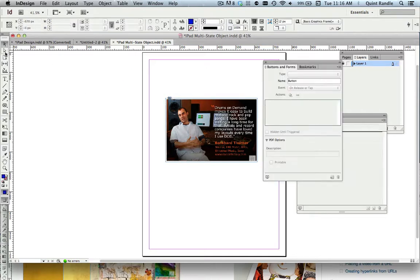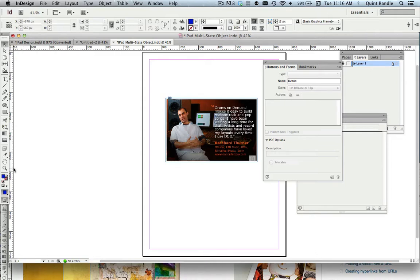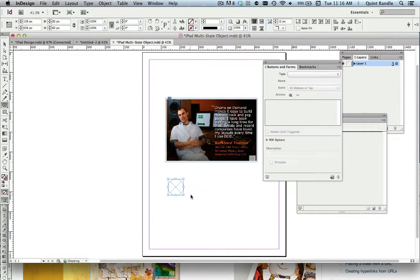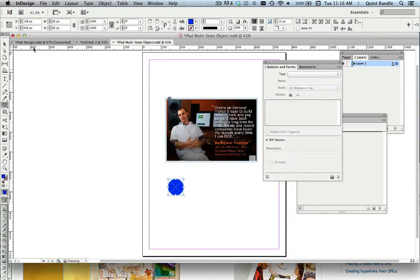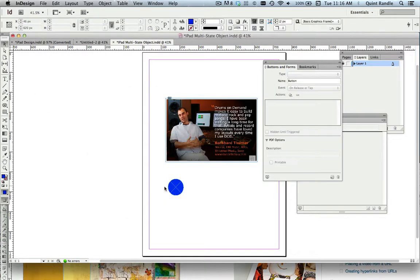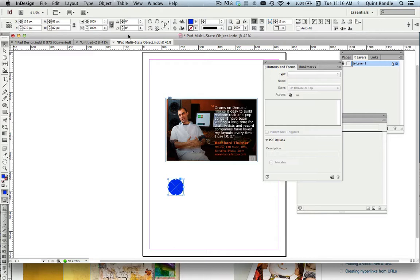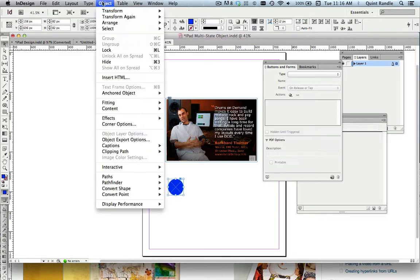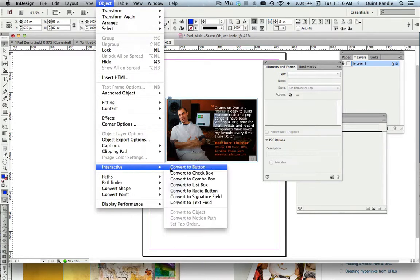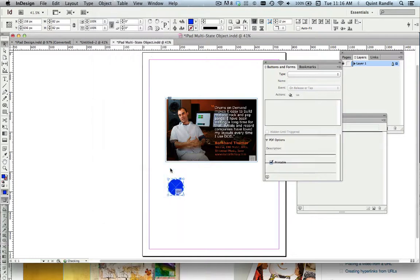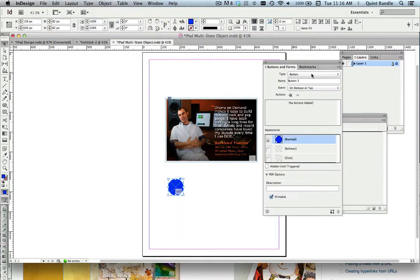The next thing you're going to do is create either arrows to go from one to the other, or you create buttons. But basically you're going to create a button. So for the sake of time, I'm going to create a really lame button here really quick. We'll just fill it here, just a really ugly blue. And so you select that. You go to Object, Interactive, Convert to Button. And then the button window pops up.